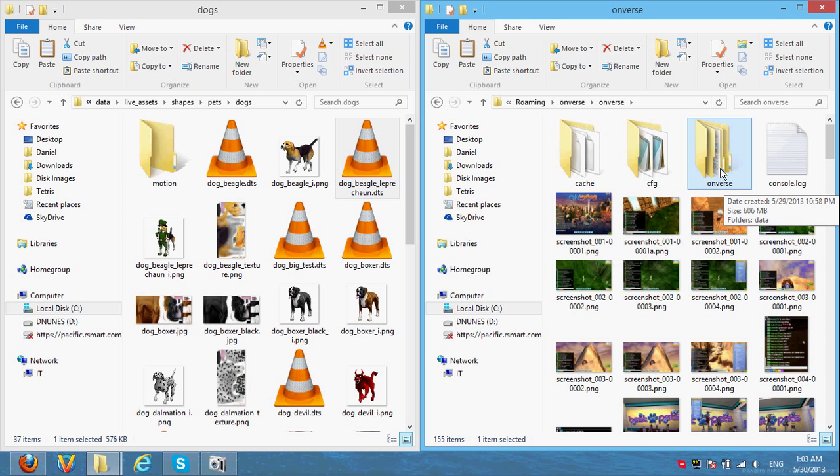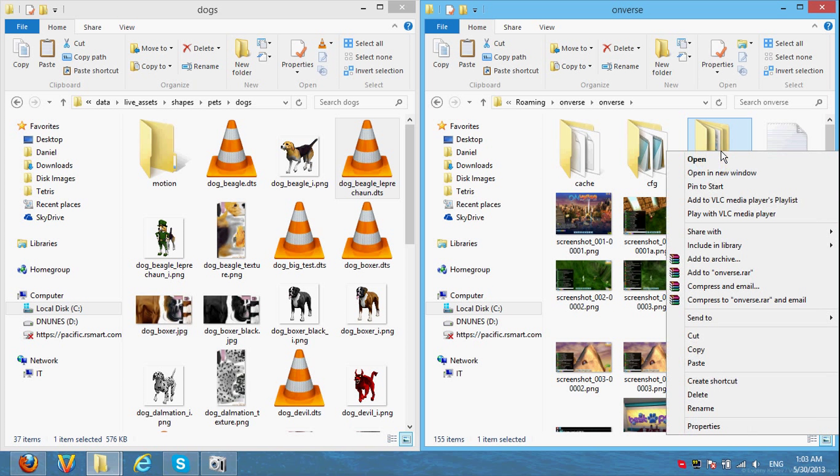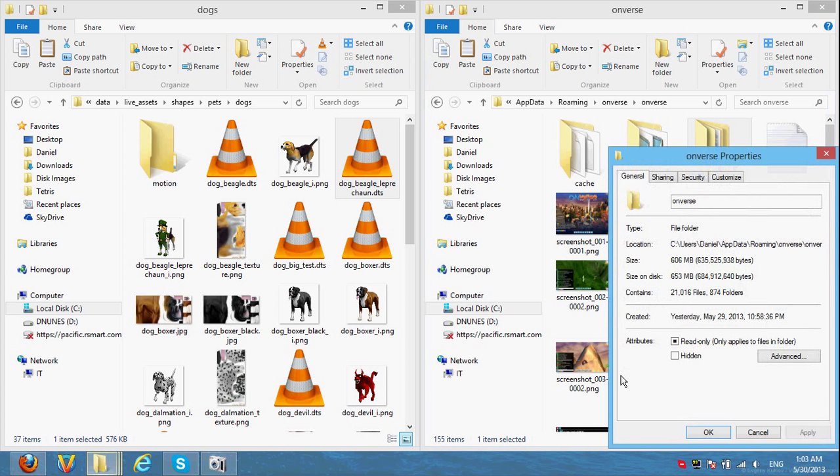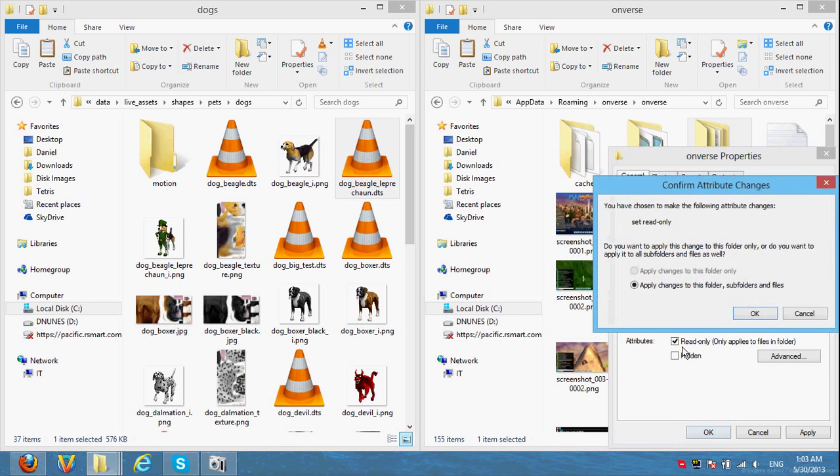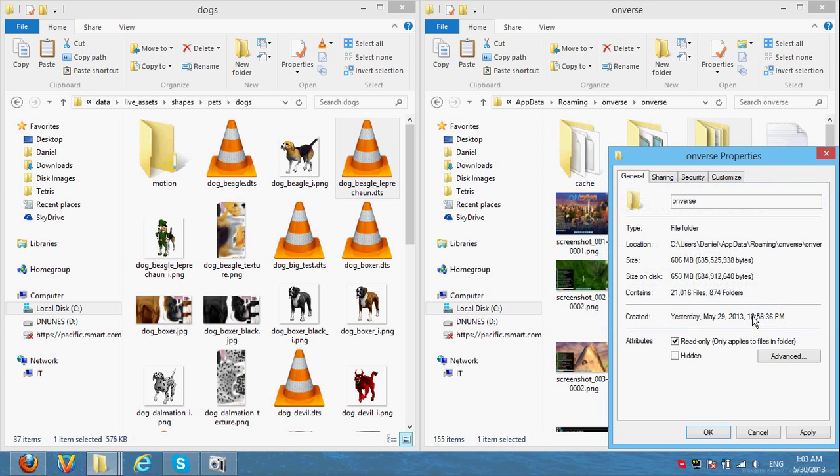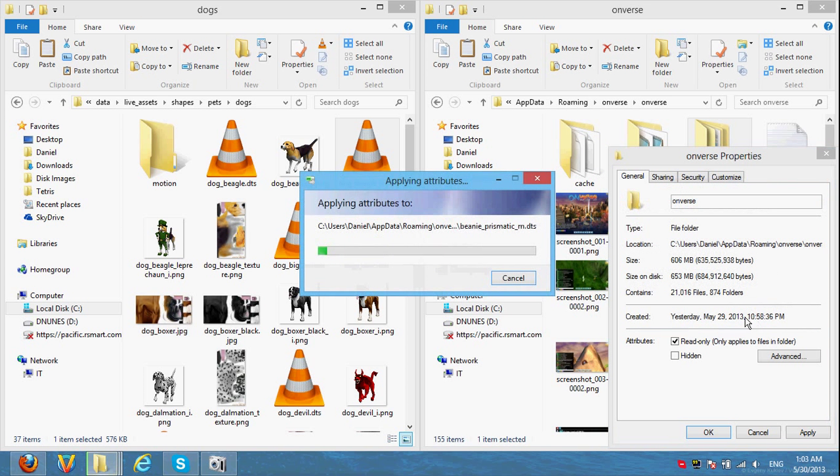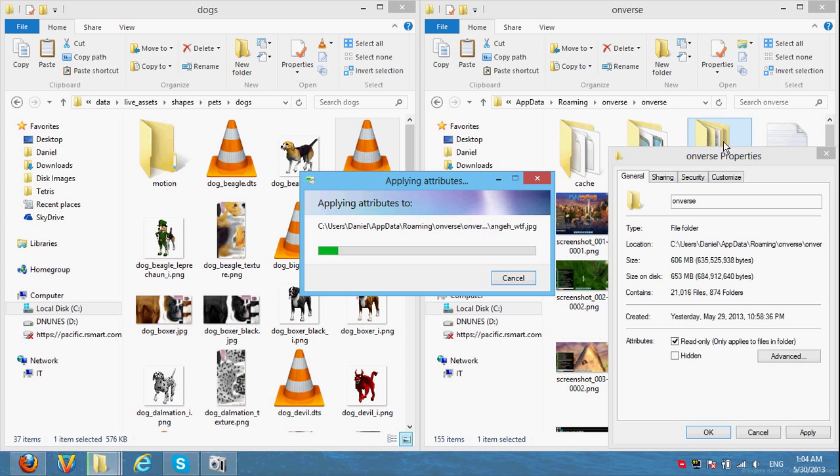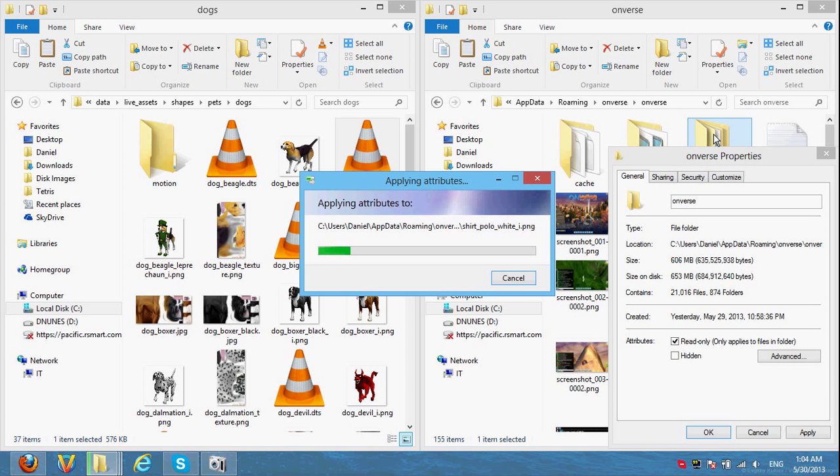The other thing to do, the one that I recommend, is you change this folder to be read only. So right click, Properties, check it as read only, and then click ok. And click ok again. And as you can see, it can take a while cause there's basically 20,000 files in there. So, yeah. That's basically it.